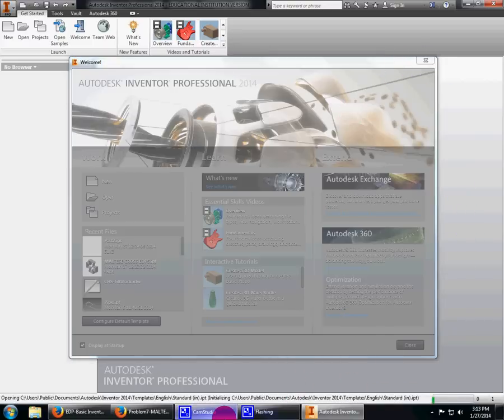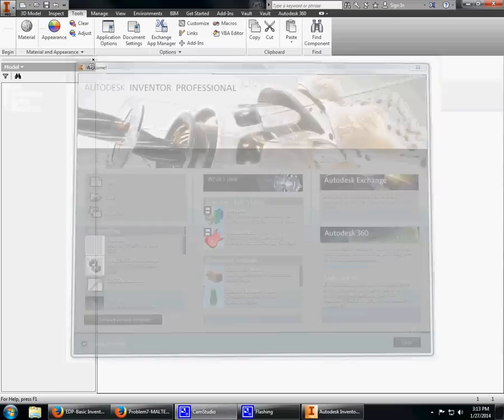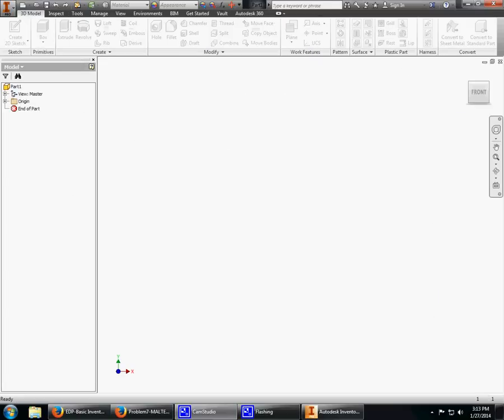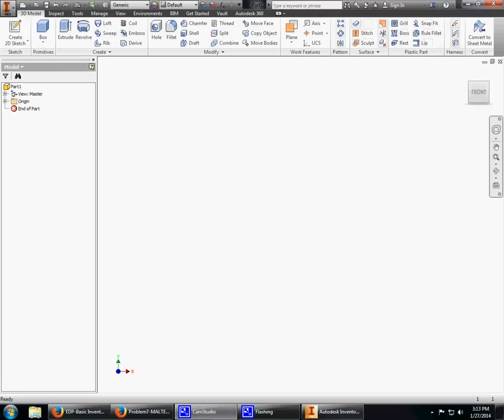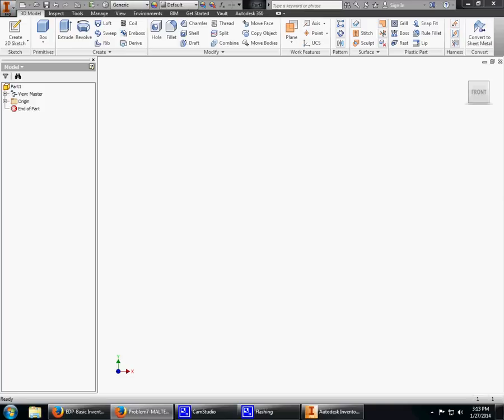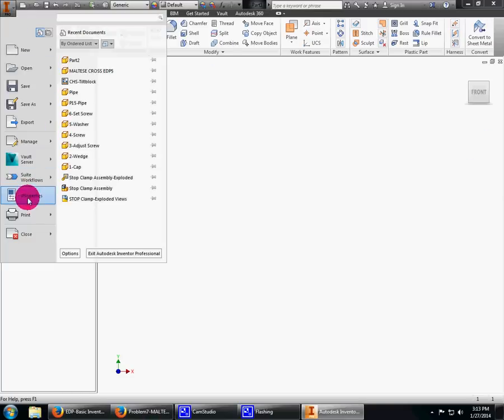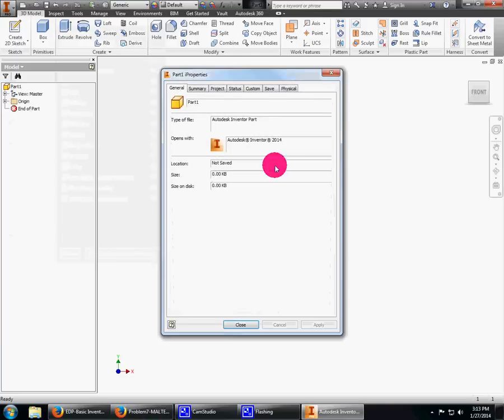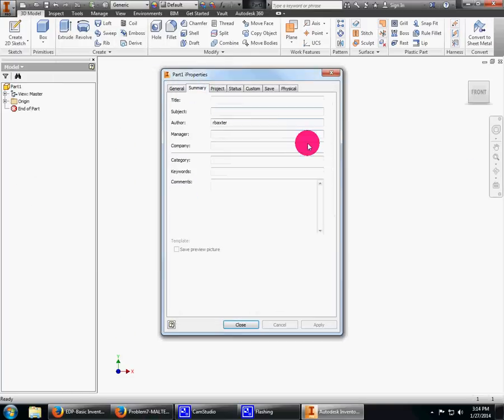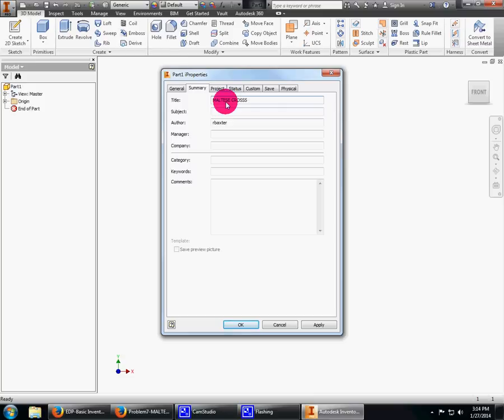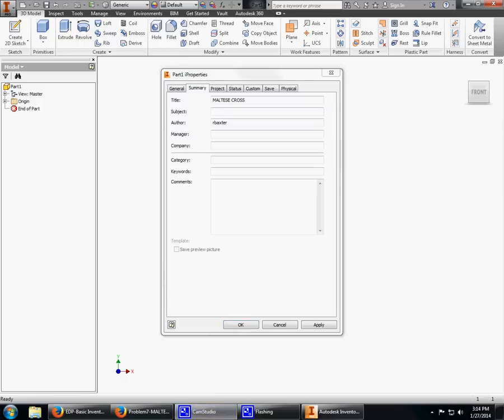I'm just going to create a standard part. First thing I want to do is go to iProperties and change it. It doesn't make much difference now, but it will later when you start creating assemblies and putting things together in exploded views.